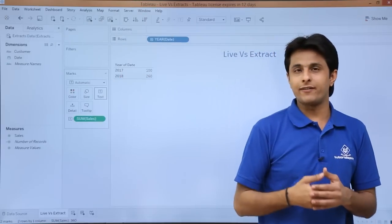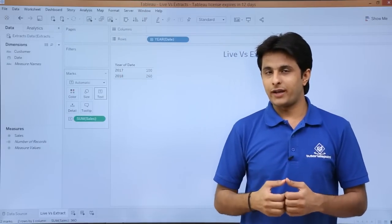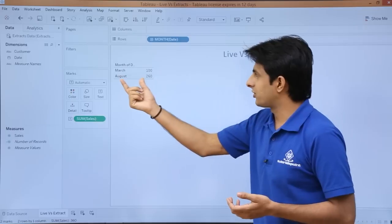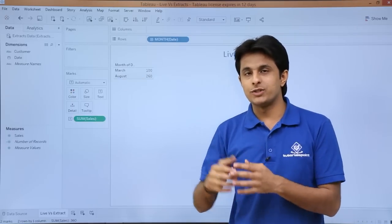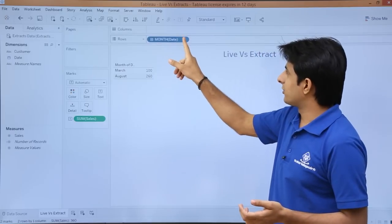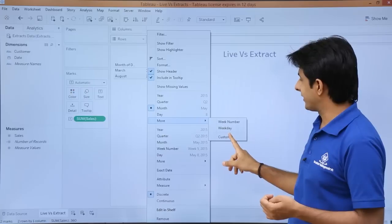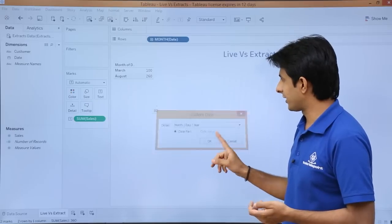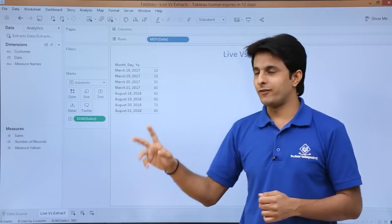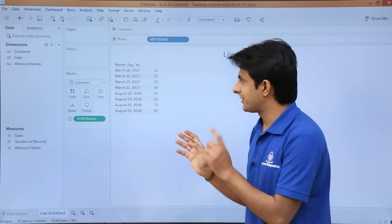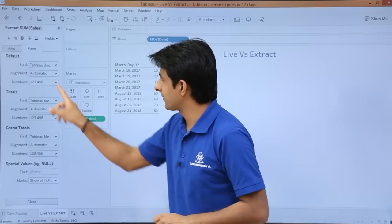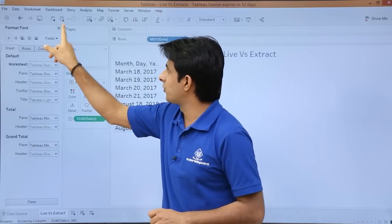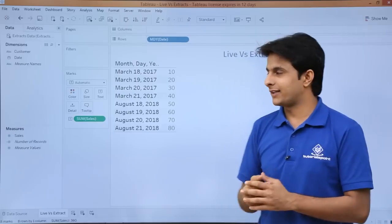I will go to the 'live versus extract' sheet. I have the dimensions and the sales measure. I'll pick up the dates and sales into the text part. The date is shown as 2017-2018 by default. If you want to change it, select the dropdown and choose month — you get March and August. If you want the same dates as written in the Excel file, click the dropdown, select 'more', then 'custom', choose month/day/year format, and click OK. The exact data from the Excel file will now be visible.